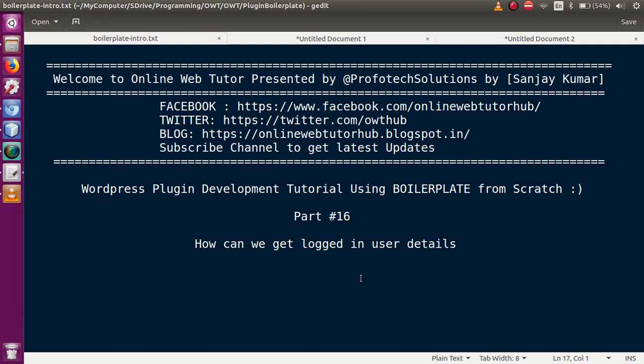Hello guys, welcome to Online Web Tutor presented by Profotech Solutions team. I am Sanjay. We are learning WordPress plugin development tutorial using boilerplate, and this is part 16 of this video session series, in which we will discuss the different ways to get logged-in user details in our WordPress page. If you are new to this channel, please don't forget to subscribe.